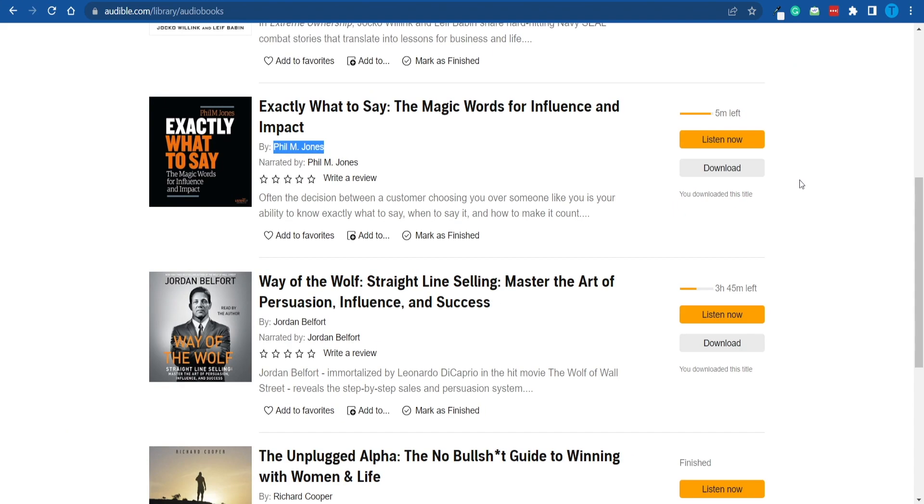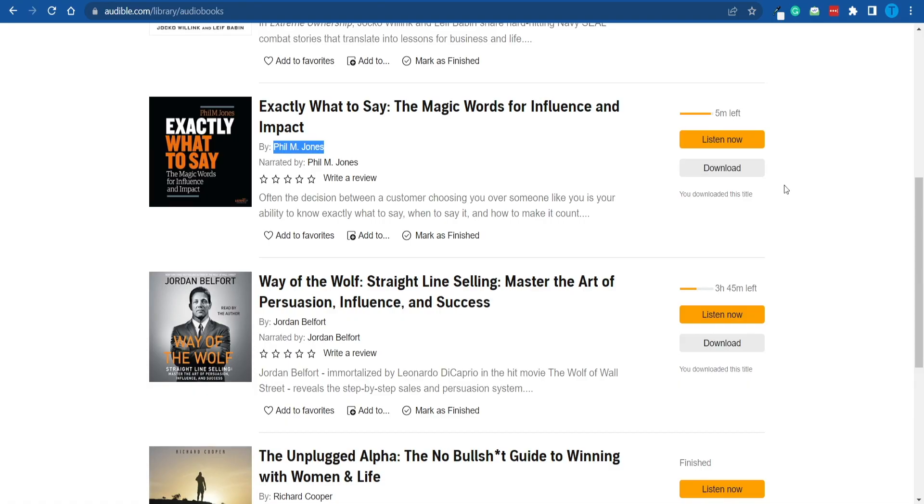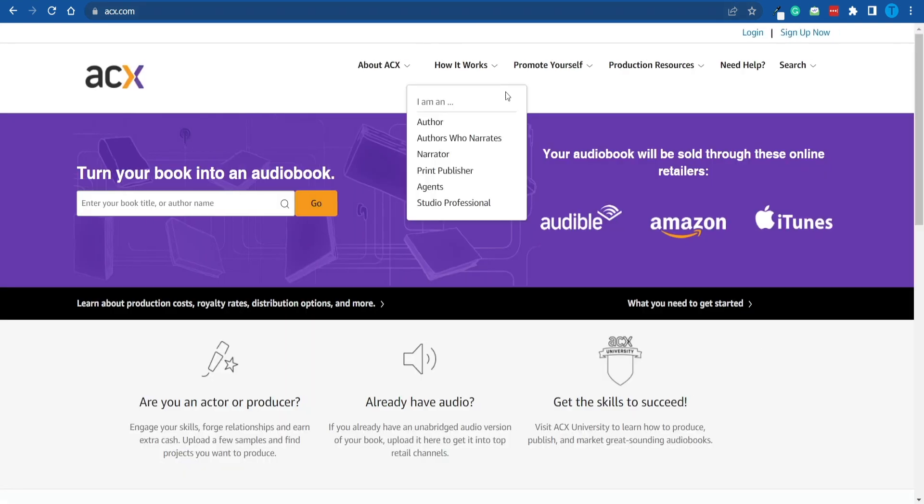However, we are not here to download audiobooks onto our device and listen to them. Instead, we're going to use our time a little bit more efficiently. We are not here for entertainment. Instead, we are here to make money. So let me break it down for you.